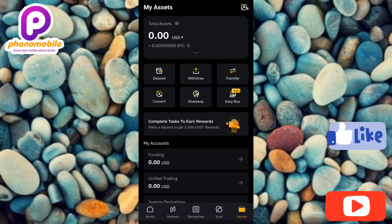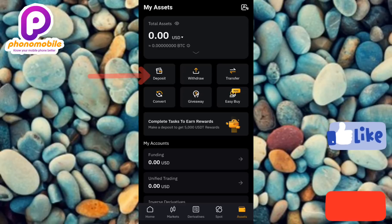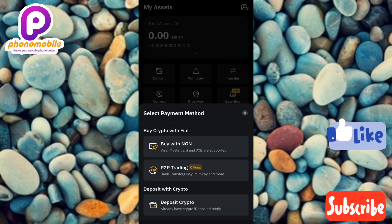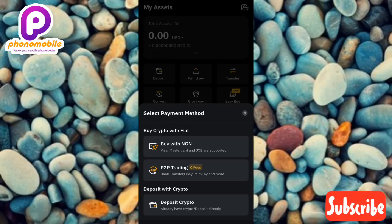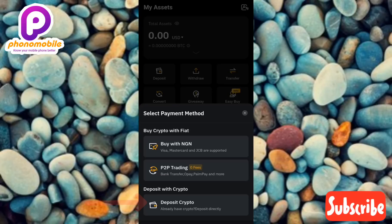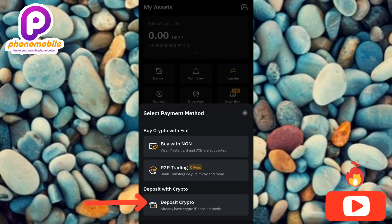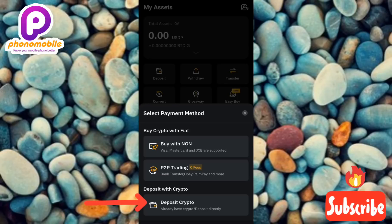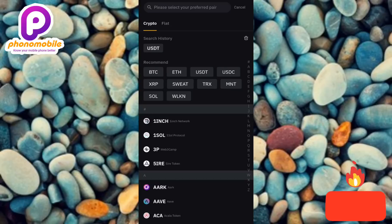The next step is to tap on where it is written 'Deposit' — you can see the deposit option there, the arrow is pointing at it. After tapping that, you then need to tap on where it is written 'Deposit Crypto', you can see it at the bottom, the arrow is pointing at it. The next step is to search for USDT.